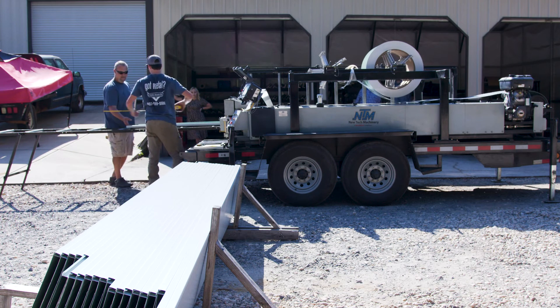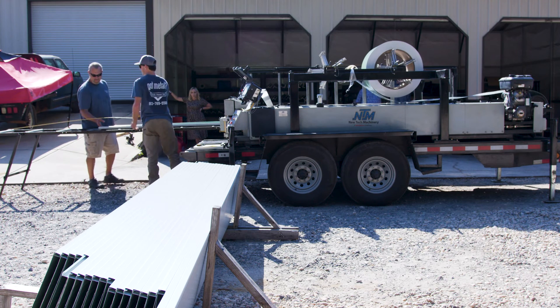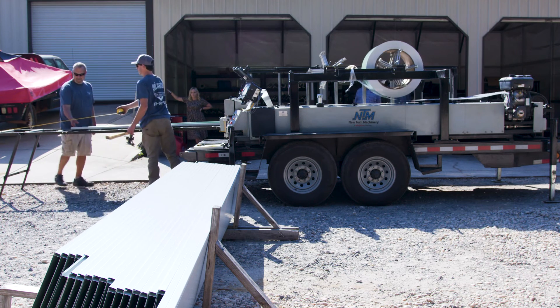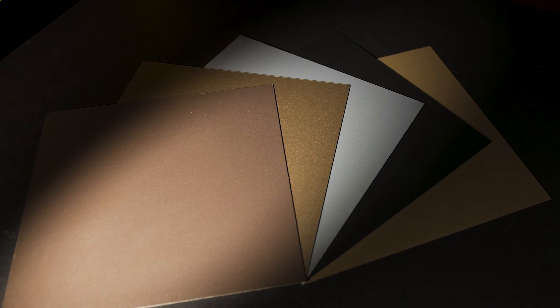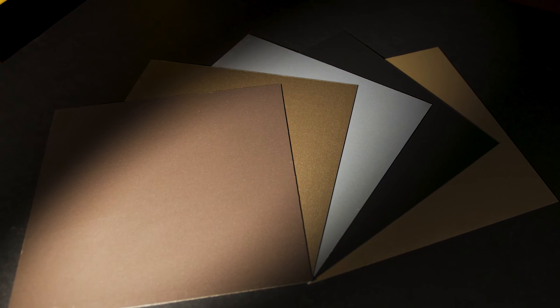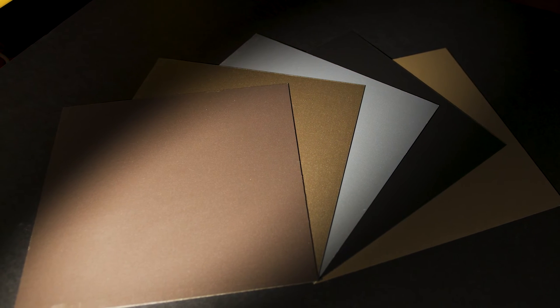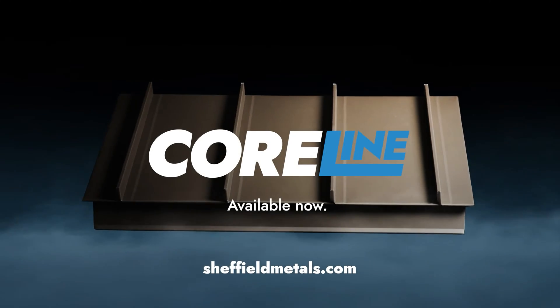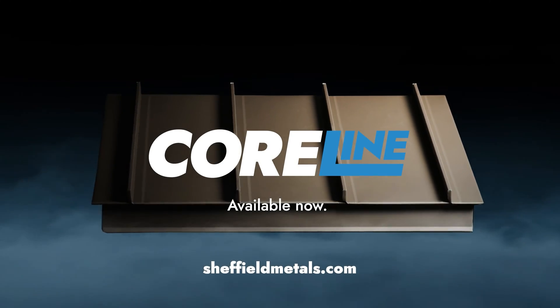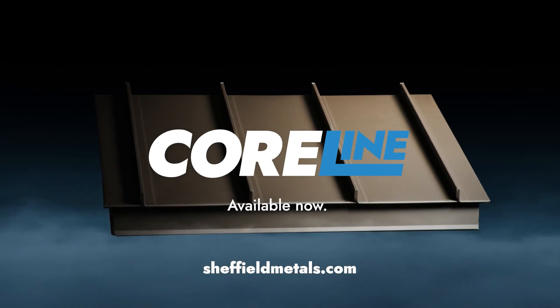But as we've already seen, Sheffield Metals offers a textured PVDF for 24 gauge steel known as Coraline, so there's now other options out there. The next assumption is that textured material improves walkability, and we've even mentioned this before on the channel.